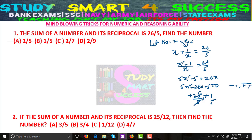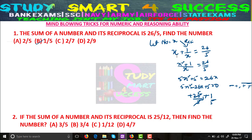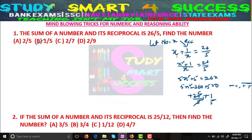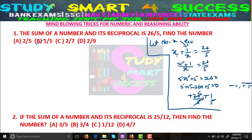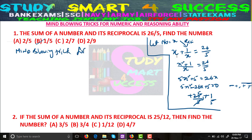Here, any number can be there — 1/5 will be there, so the answer will be 1/5. Friends, this is the conventional method. Don't try to do this method — I will just tell you the shortcut, mind-blowing trick for this.